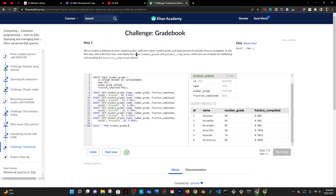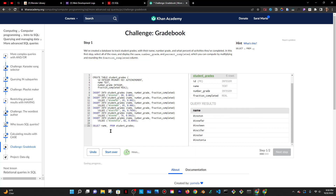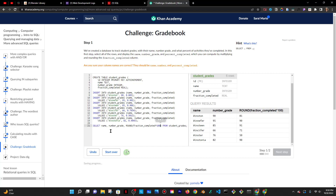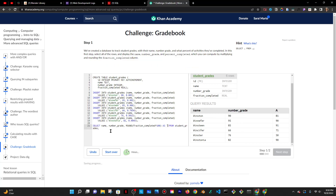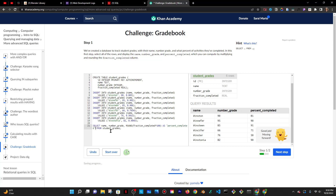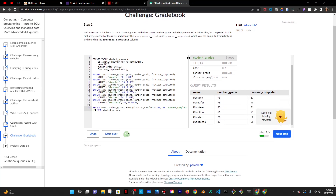I need to select the name, the number grade, and then I need to round the answer — so I have to round the fraction completed, and actually multiply times 100, and then do AS and say something like 'percent_completed'. There we go.